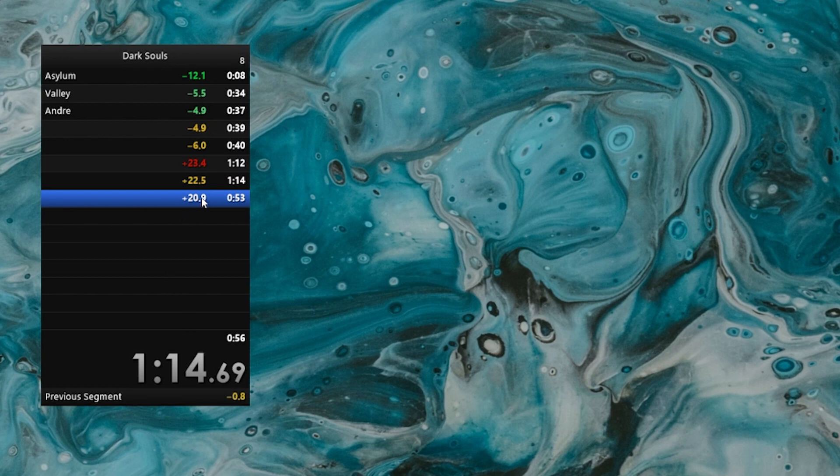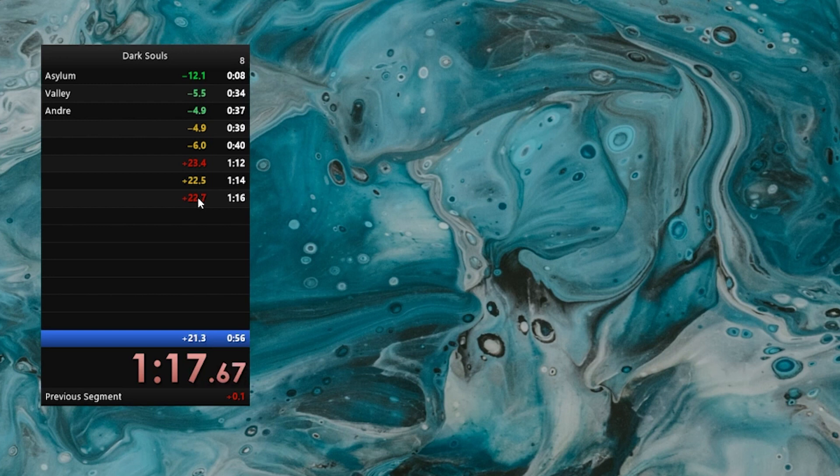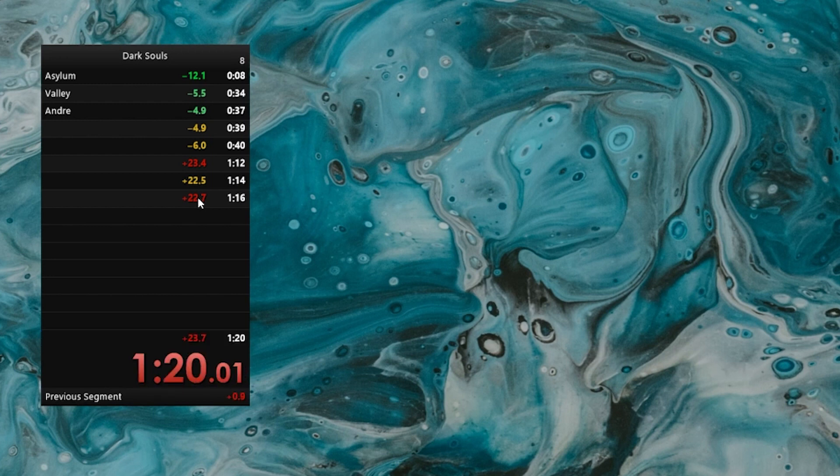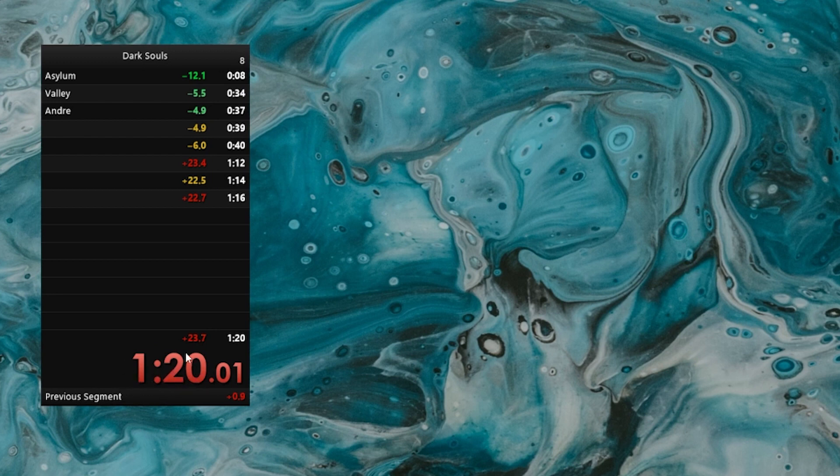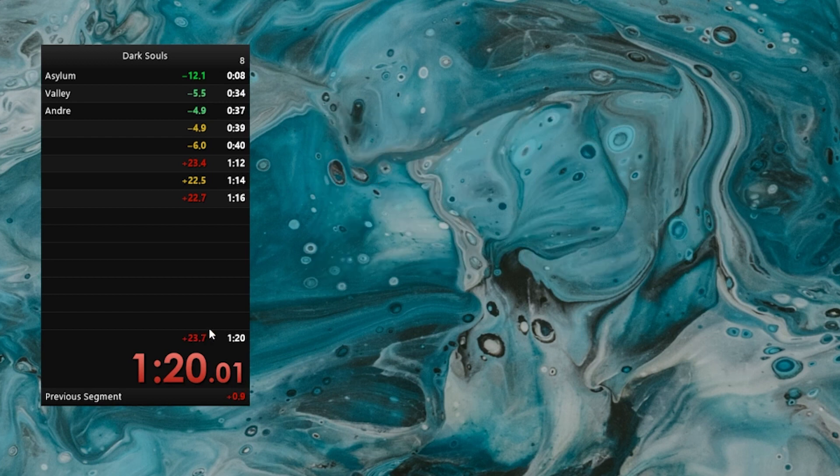And for this next segment, again, we are still ahead of the gold, but we are yet 20.9 seconds behind on the overall clock. Let us finish the run. And when we split, now we're on the last split. And when we split for the last time, the run ends and the timer tells us that we are at 1:20, which is 23.7 seconds slower than our average time. And we also lost 0.9 seconds compared to our gold on the last segment.